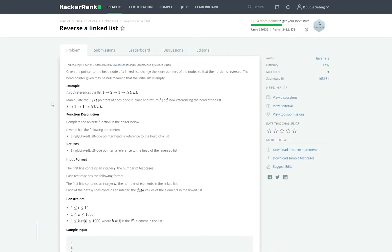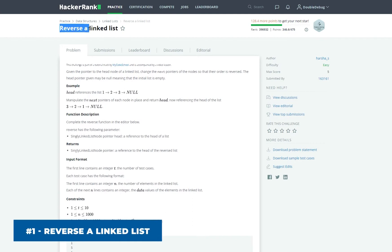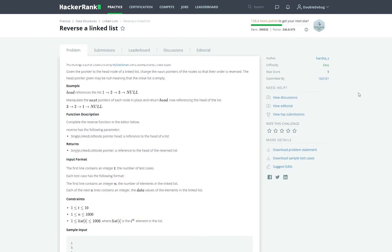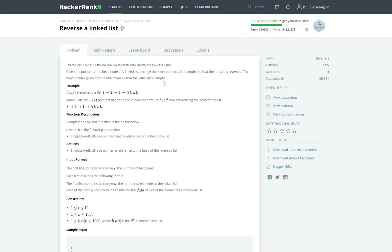The first problem for today is called reverse a linked list. It's going to be an easy problem just to get things started. The title itself says a lot about this problem and I think it's going to be pretty straightforward, but let's go ahead and read the problem anyway. Given a pointer to the head node of a linked list, change the next pointers of the nodes so that their order is reversed. The head pointer given may be null, meaning that the initial list is empty.